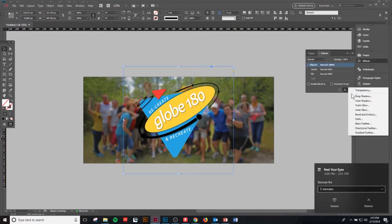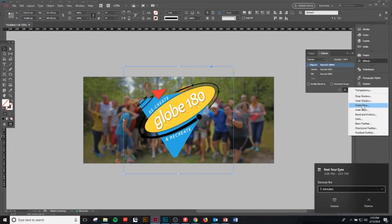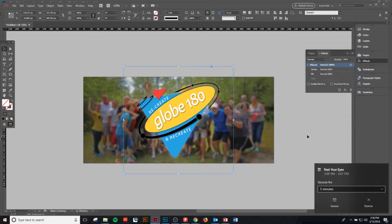So what we can do is come over to our Effects panel and do an Outer Glow. Let's turn that down a little bit so it's not so obvious — let's do say 10 pixels in size. Click OK.